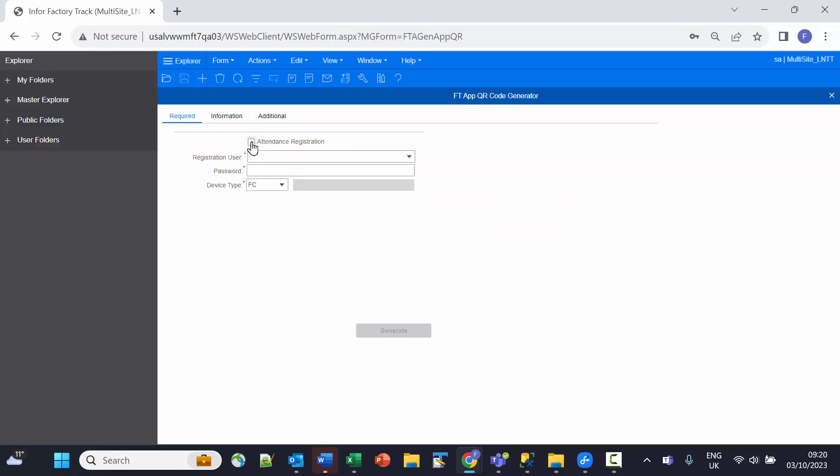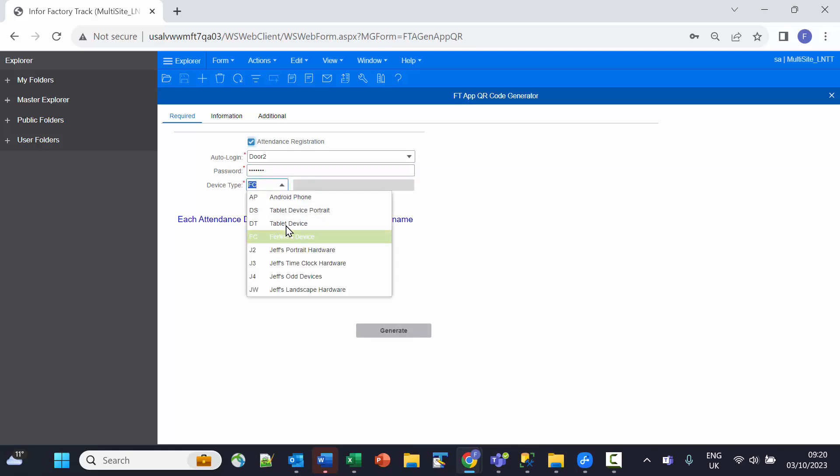First of all, I need to select attendance registration, then assign the unique FactoryTrack user to this particular device, put in its password, and define what type it is going to be.